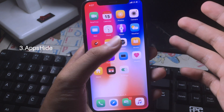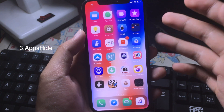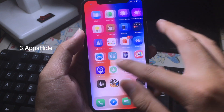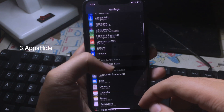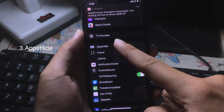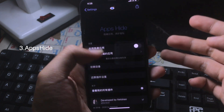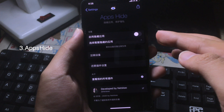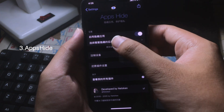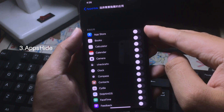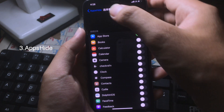Now let's go to the last one. This is a tweak for apps and you can hide apps completely from the springboard. You can go to Settings, scroll down, and go to AppHide — it is in Chinese, so don't worry. You just need to enable the button and then select the app that you want to hide. For example, I want to hide the App Store, so I can enable it.